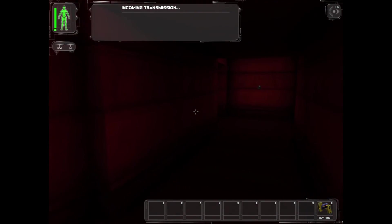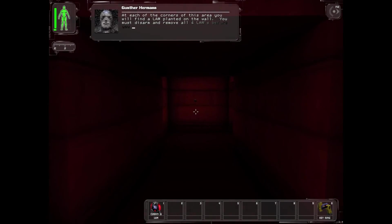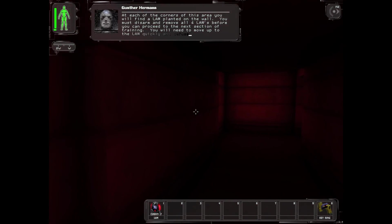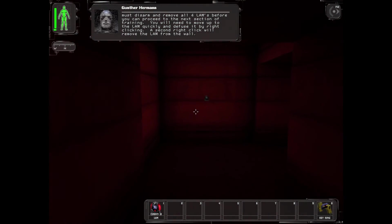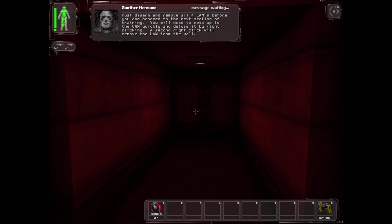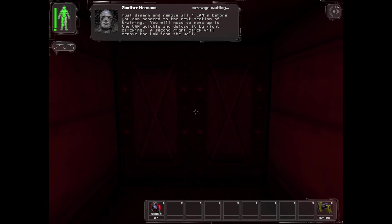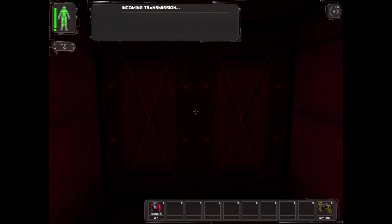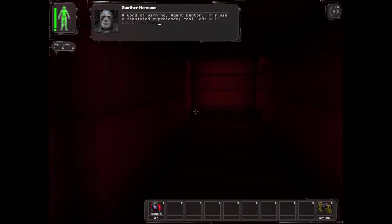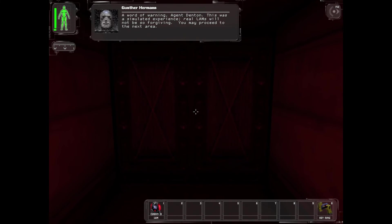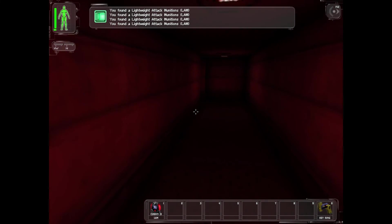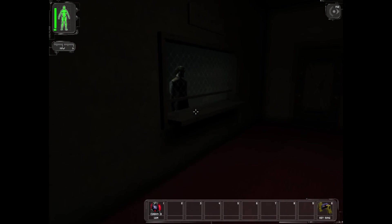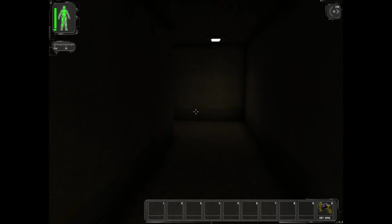The area beyond the door is the grenade defusing facility. Here you will learn how to remove planted explosive devices. At each of the corners of this area you will find a LAM planted on the wall. You must disarm and remove all four LAMs before you can proceed to the next section of training. You will need to move up to the LAM quickly and defuse it by right-clicking. A second right-click will remove the LAM from the wall. A word of warning, Agent Denton: this was a simulated experience. Real LAMs will not be so forgiving. You may proceed to the next area.